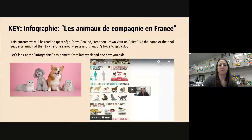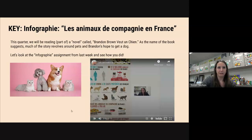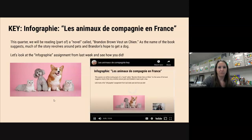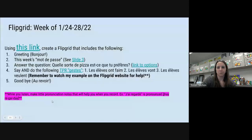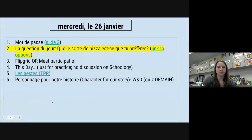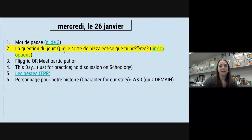Okay, we finished our mot de passe — j'ai oublié. Now we're going to move on to la question du jour. La question du jour: quelle sorte de pizza est-ce que tu préfères?